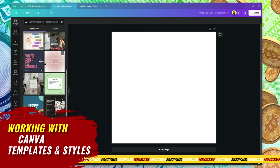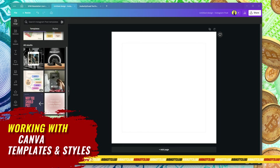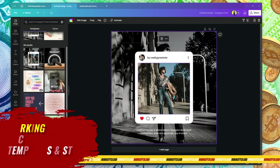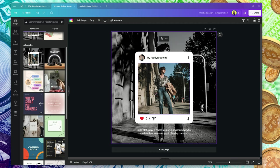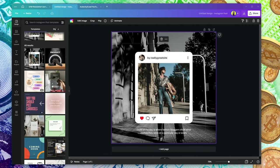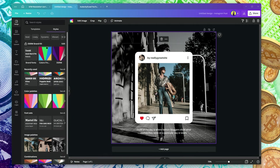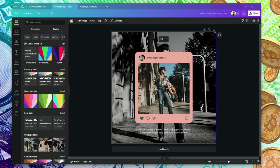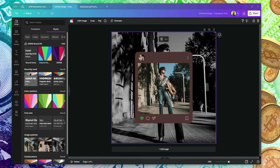On that design tab you have templates and styles. Templates are different designs you can use. Styles means combinations of fonts and colors. If you select a style, it's going to try and change everything in the design. You can shuffle through them until you get what you're looking for.